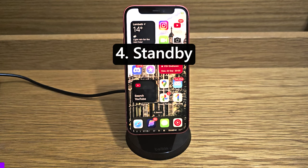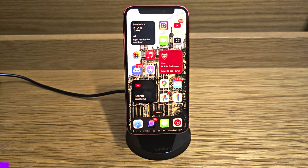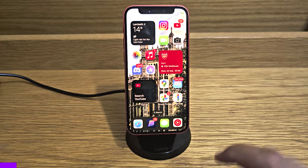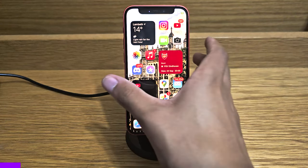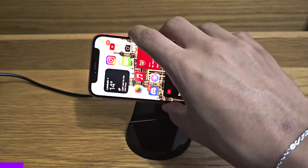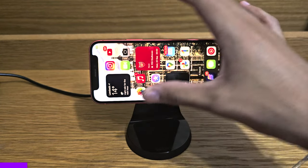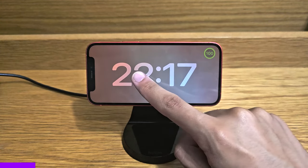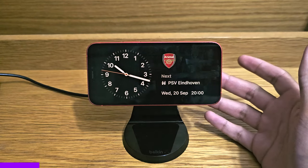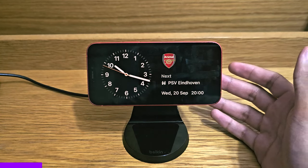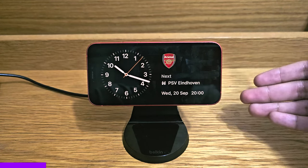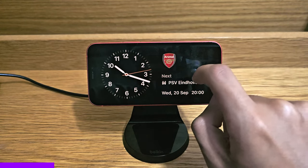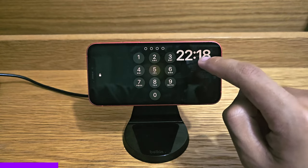The third major new feature of iOS 17 is StandBy, which activates when your phone is plugged in — note it does not have to be a MagSafe charger, it can be plugged in via cable — and rotated to be horizontal. You then simply lock the device and StandBy appears. It's essentially always-on display but acts like a bedside clock.